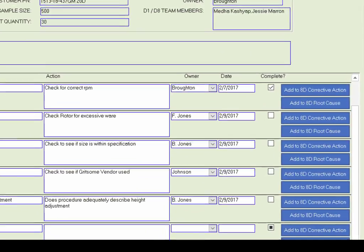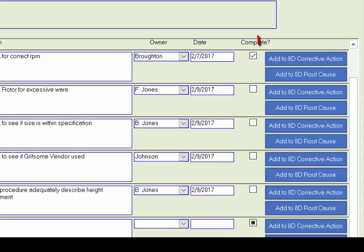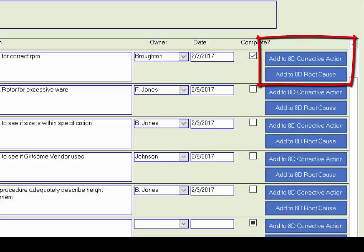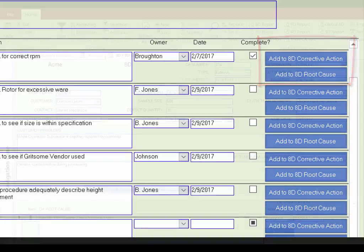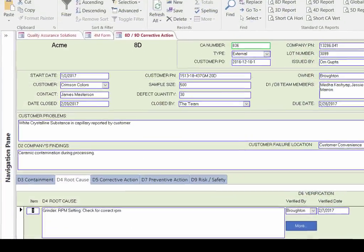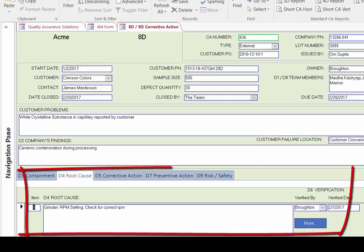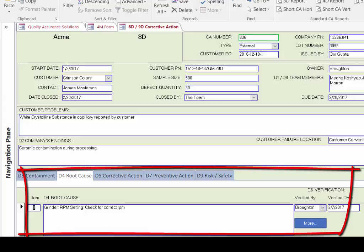You can copy your forum actions to the corrective action form by clicking the appropriate button. In this case, let's add the check for correct RPM to the root cause. Afterwards, opening the corrective action form, you see that AD Manager has transferred the machine, grinder, the sub-item, RPM setting, the action, check for correct RPM, and the owner and the date. You can then modify the statement as needed.